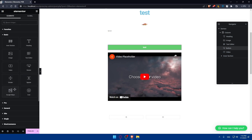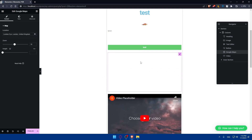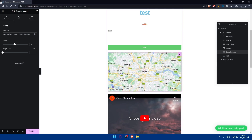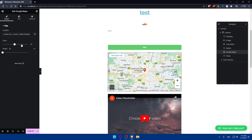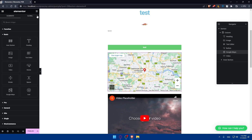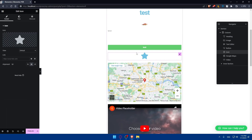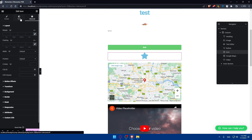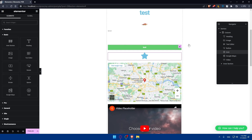We also have the Google Maps option, which lets you add a location. You can simply go and add the location you want in Google Maps. There's also the icon widget, where you can add whatever icon you want, edit its style, and configure any advanced options.